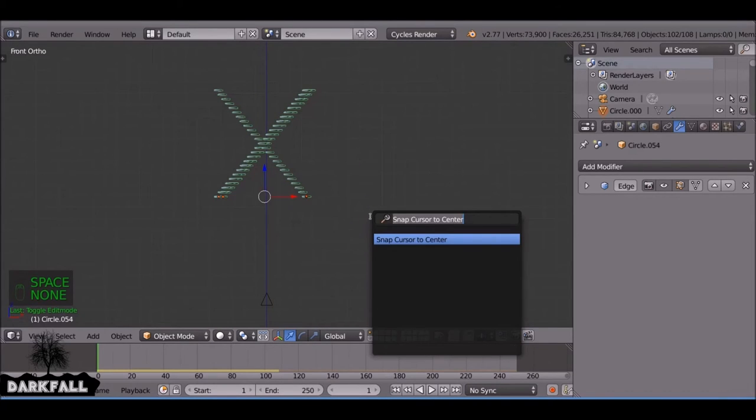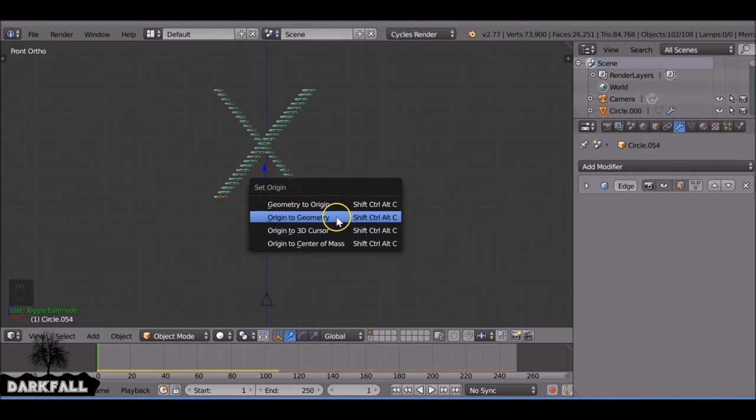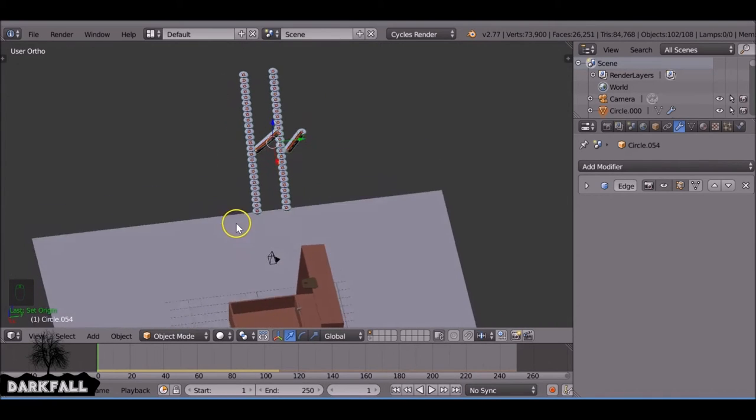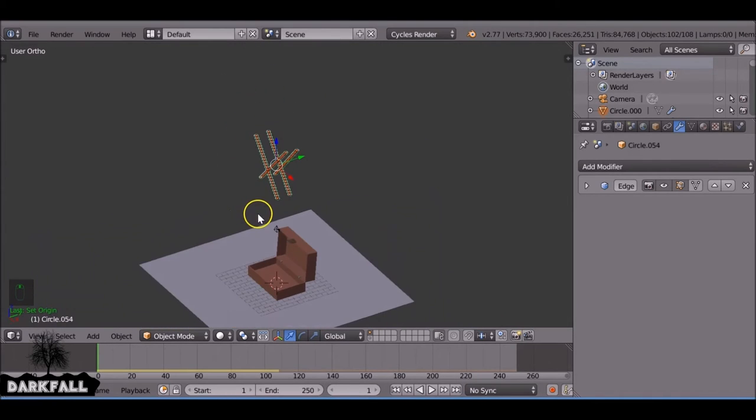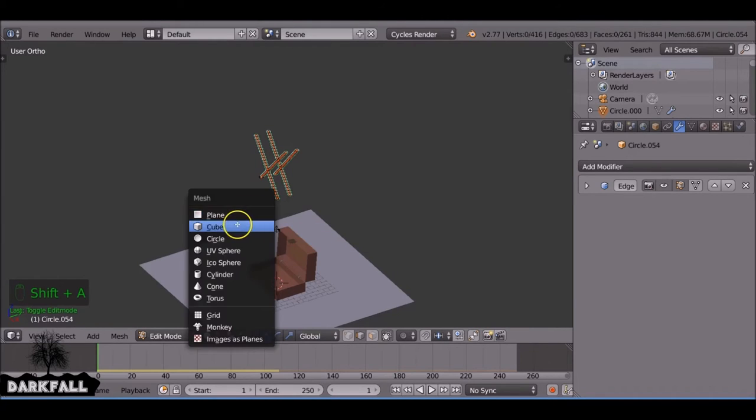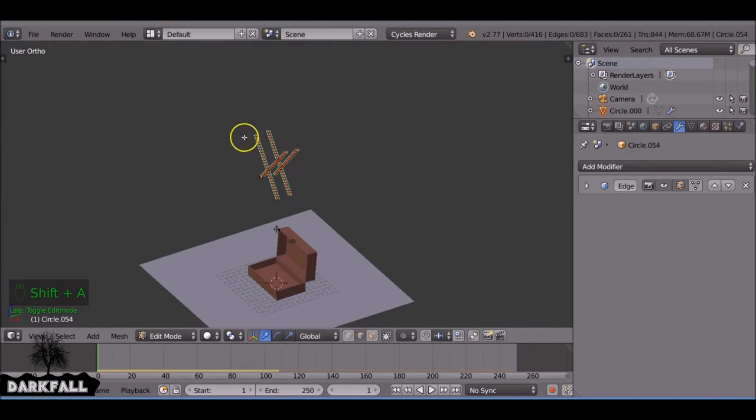So what we're going to do now is I want to make sure you set the origin for them, otherwise when they fall they won't fall with their own origin. So you want to space bar, set origin, origin to geometry.